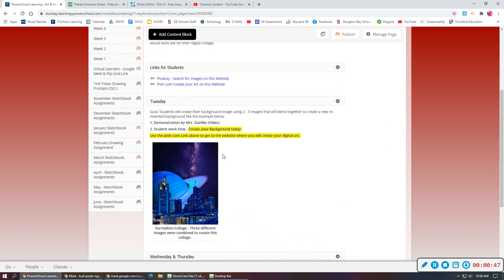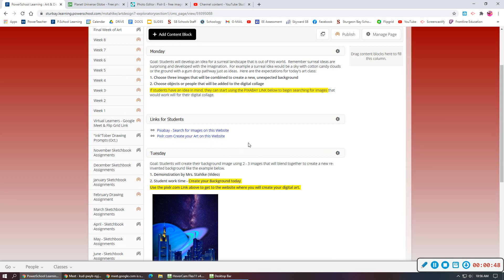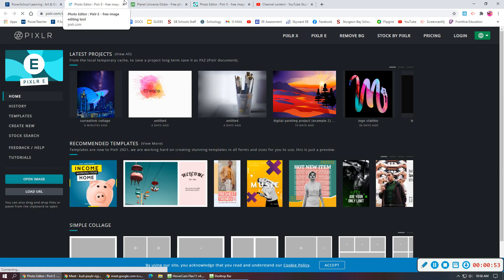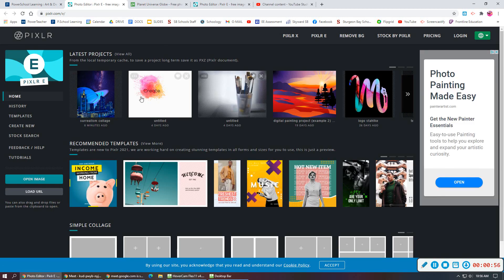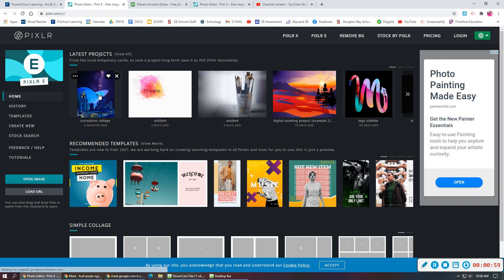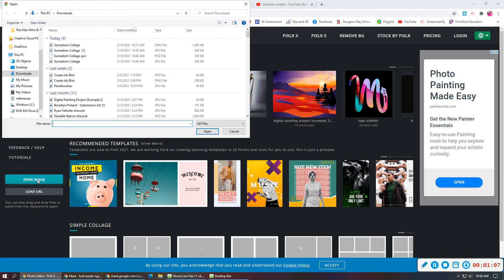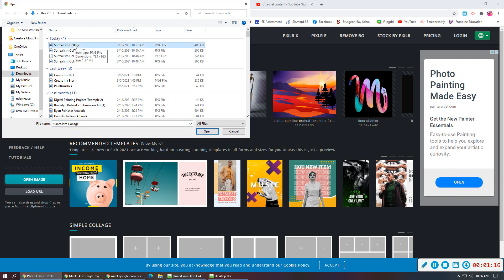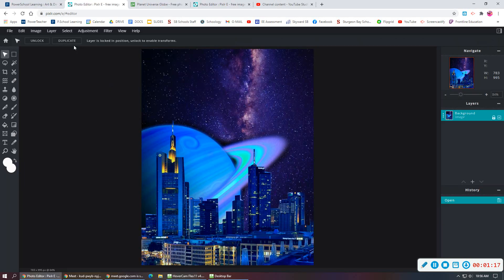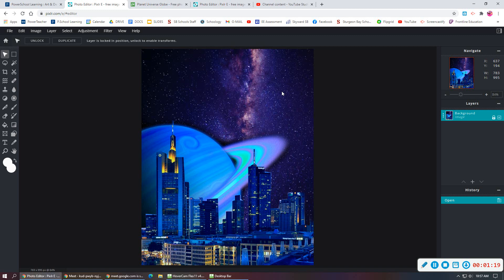So if we go to Pixlr.com, we want to pull up the artwork that we were working on. Hopefully our latest projects were saved, so I can click into that if it's there. If your image is not there and it cleared out, you may need to open image and look on your recent documents on your drive and upload the photo of your artwork. So if you find your Surrealism collage, you should be able to open that from your drive.